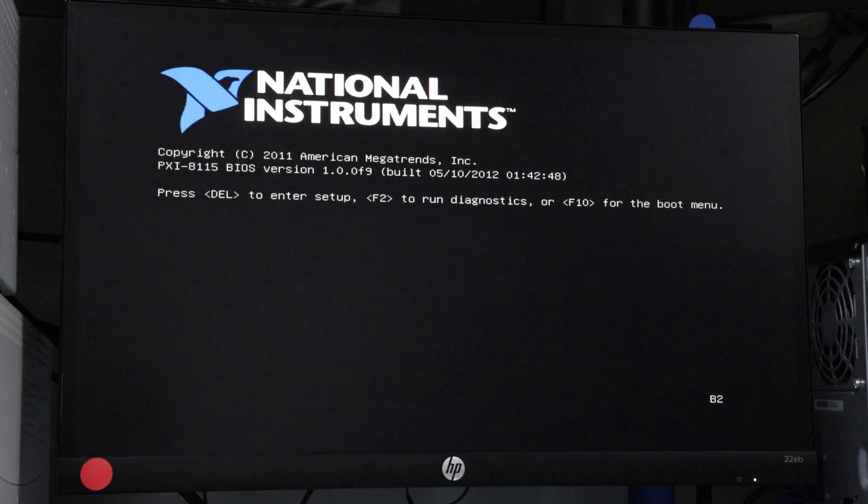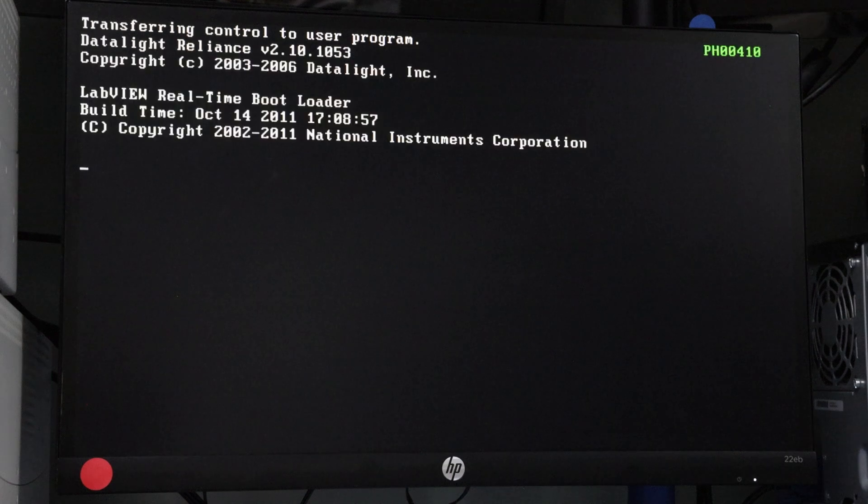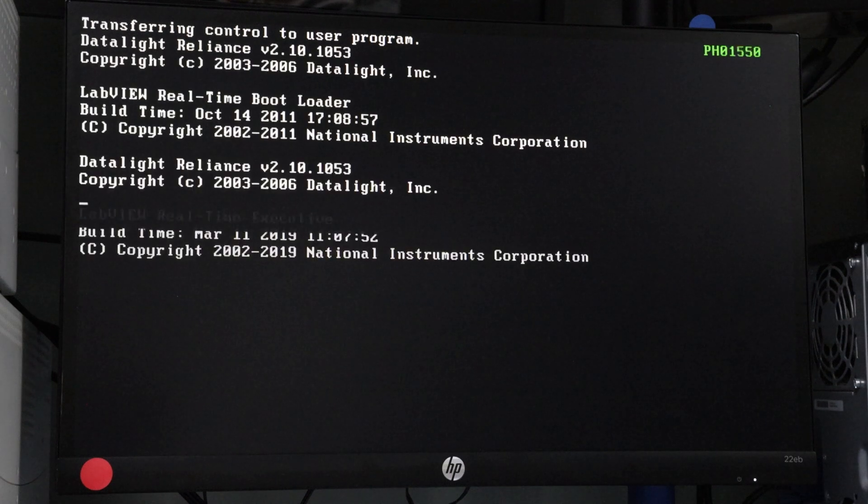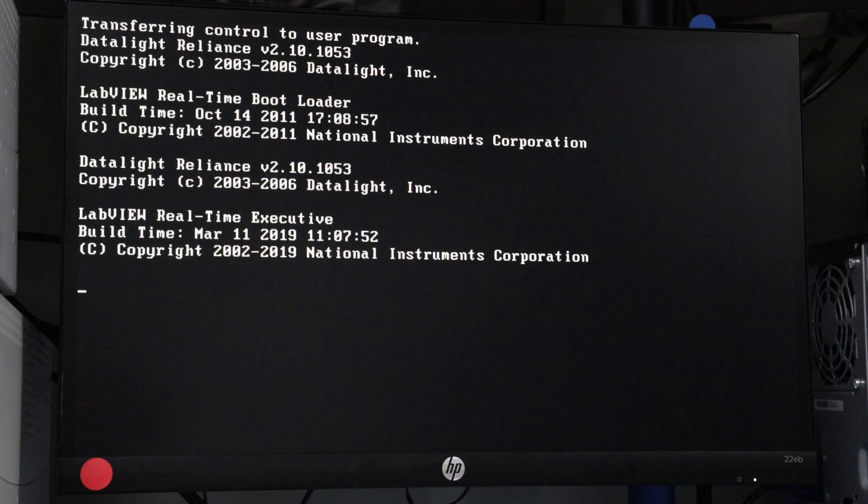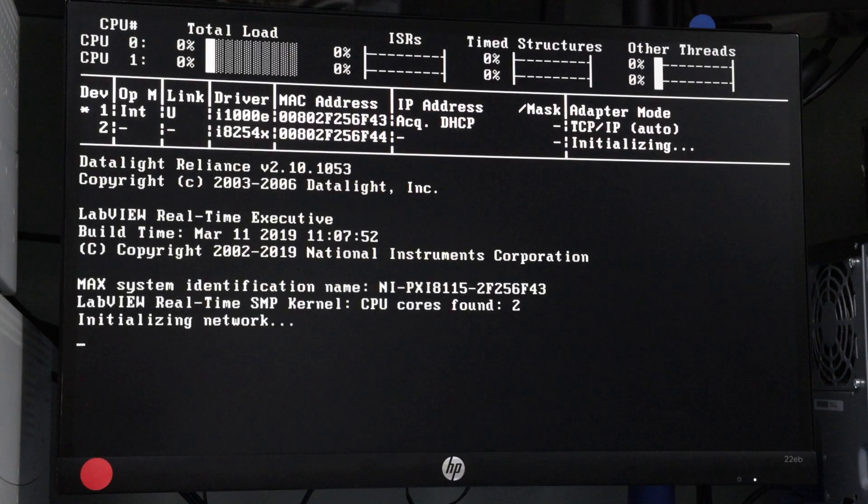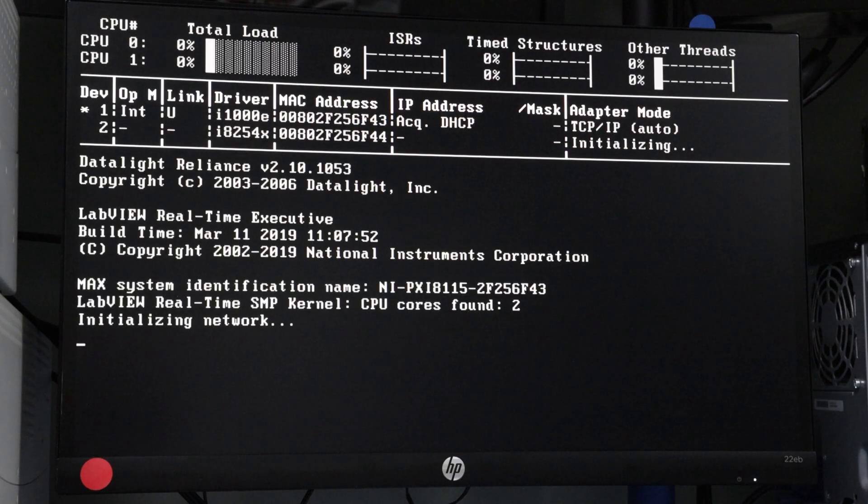And that's it! Your PXI controller is now fully configured to run LabVIEW real-time, ready to support high-performance, time-critical applications.